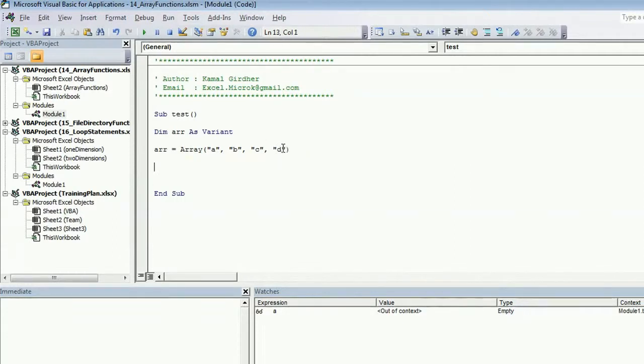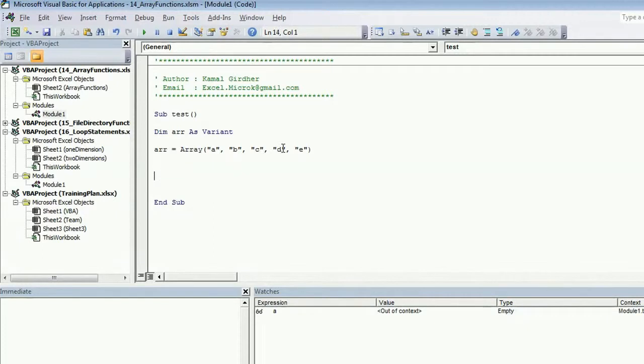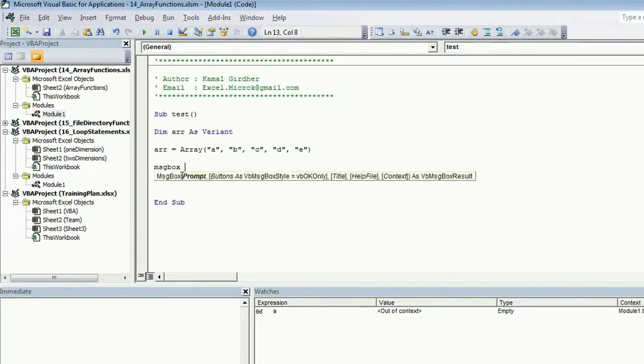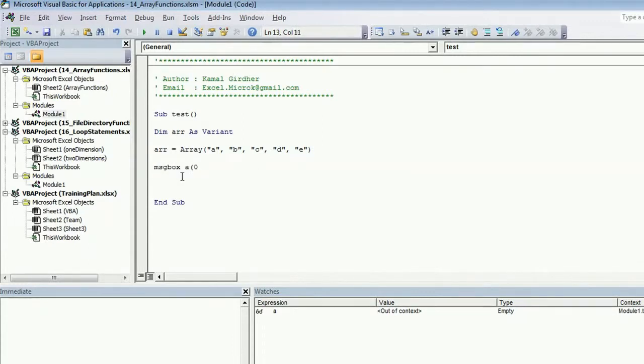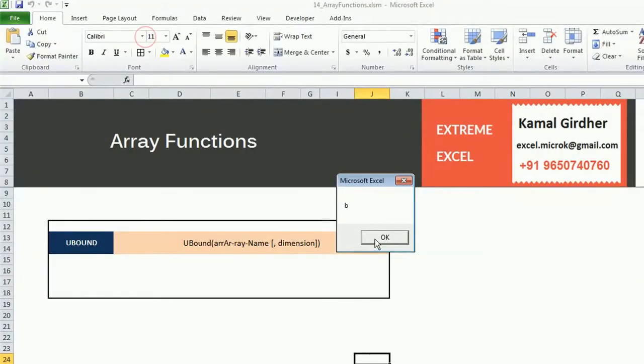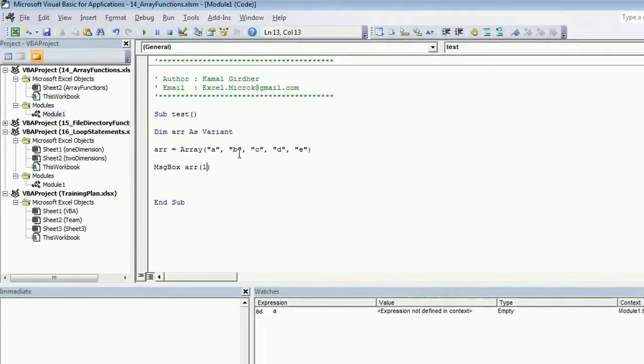If you want to increase the number of elements in the array, you can simply add on like this. Now this array is holding five values: a, b, c, d, and e. If you want to access any of these values, you can simply use this way to access the first value using index 0. If you want to access the second value, you can use index 1.